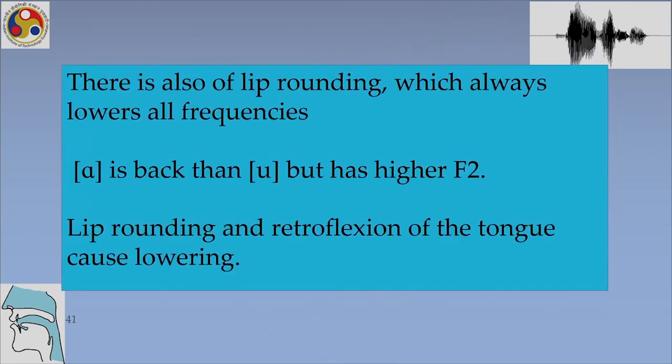With this we have come to the end of this lecture on acoustic phonetics. We have studied the source filter theory of sound production, how formants give individual vowels their particular properties, how we get and calculate formants, and how source filter theory helps us understand the differences between vowels. Thank you for listening and I will see you again in the next class.